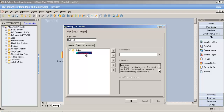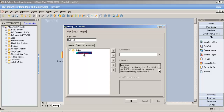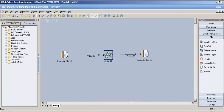Modify stage doesn't have many properties — only 'specification.' This is the workspace where you write your modification logic. It's a repeatable property — you can have multiple specifications, such as one for keep, one for drop, one for null handling, and one for data type conversion.